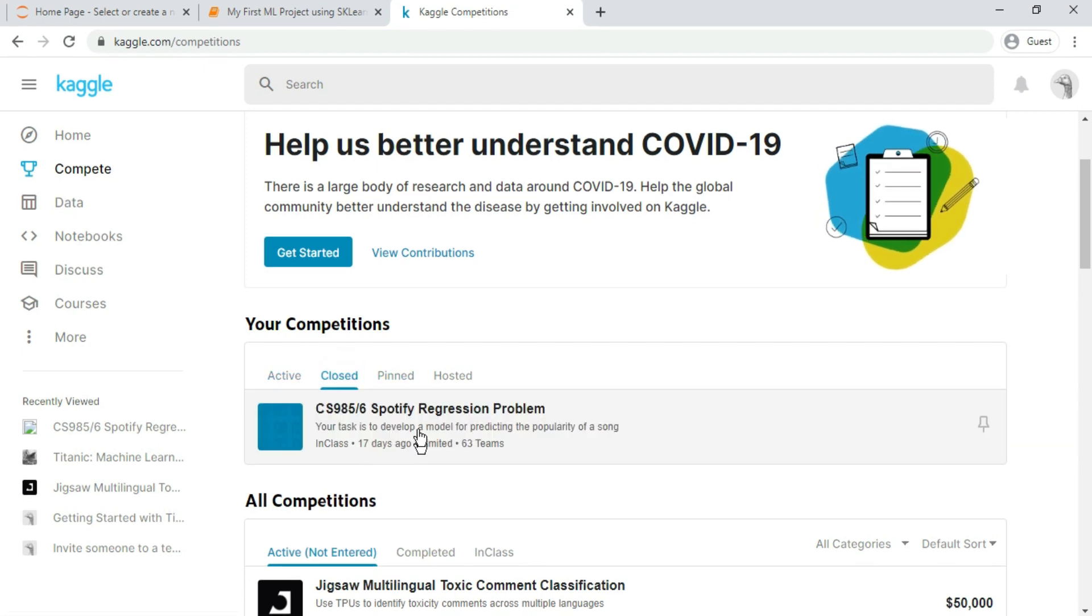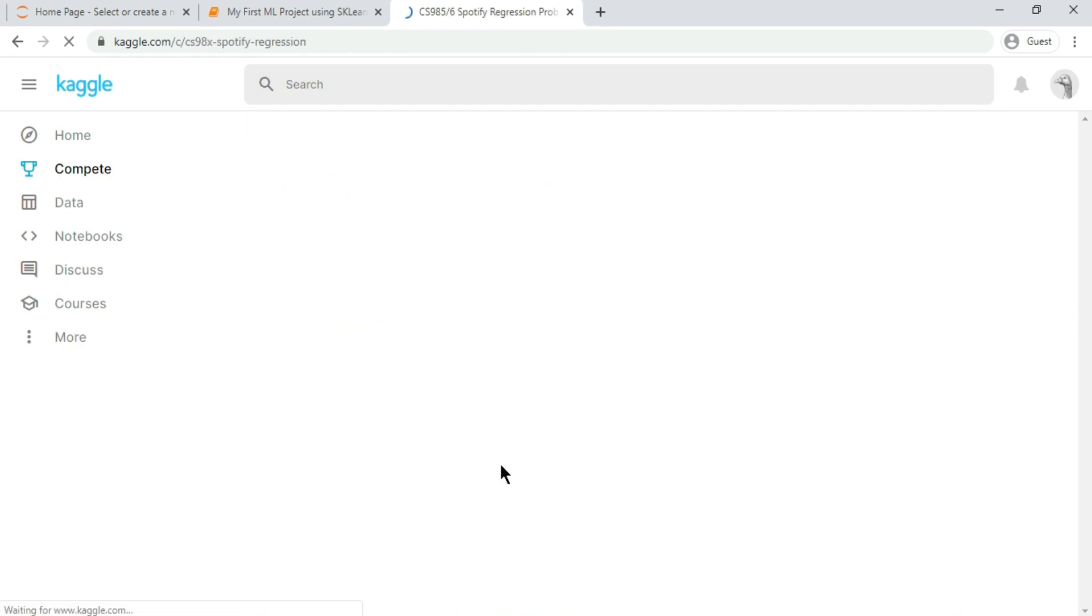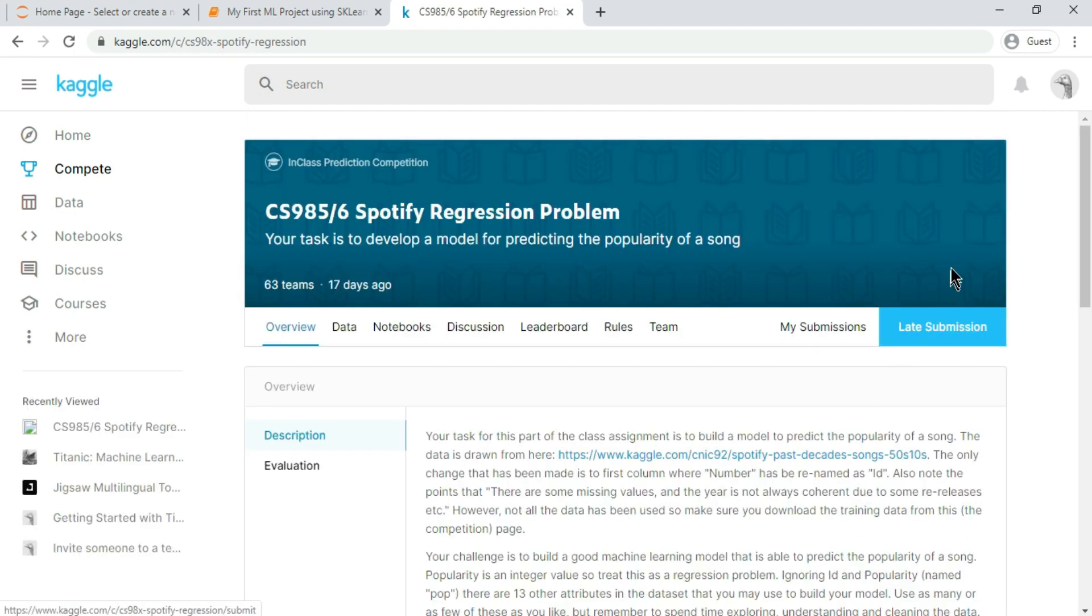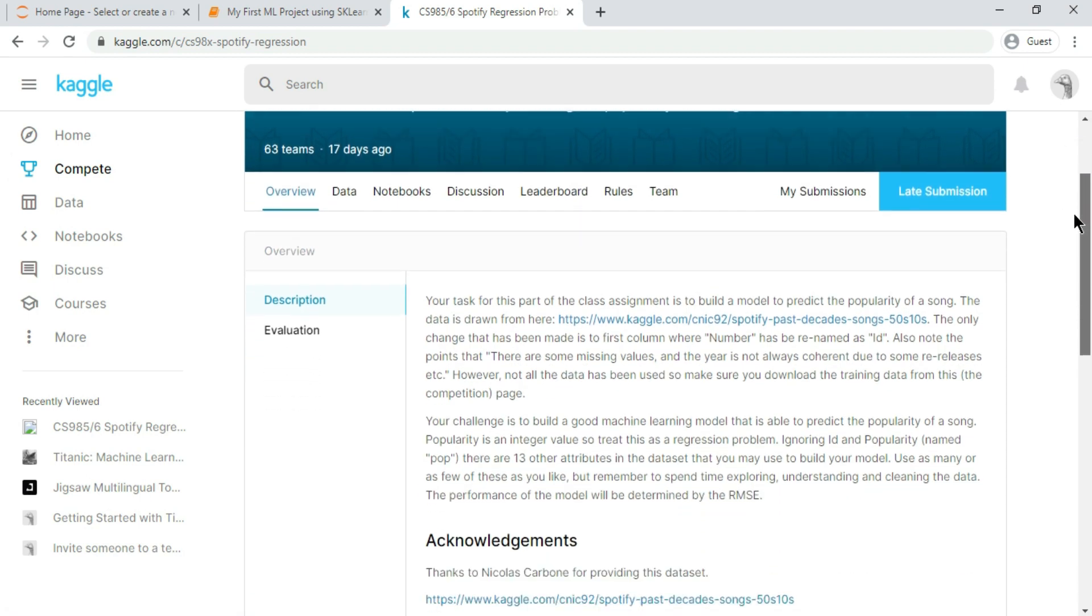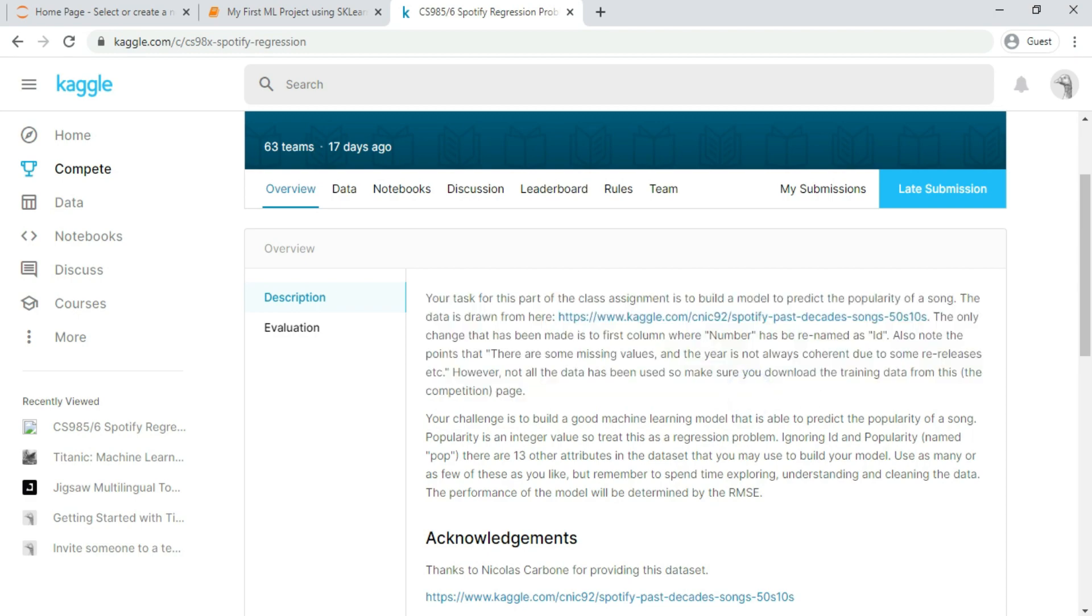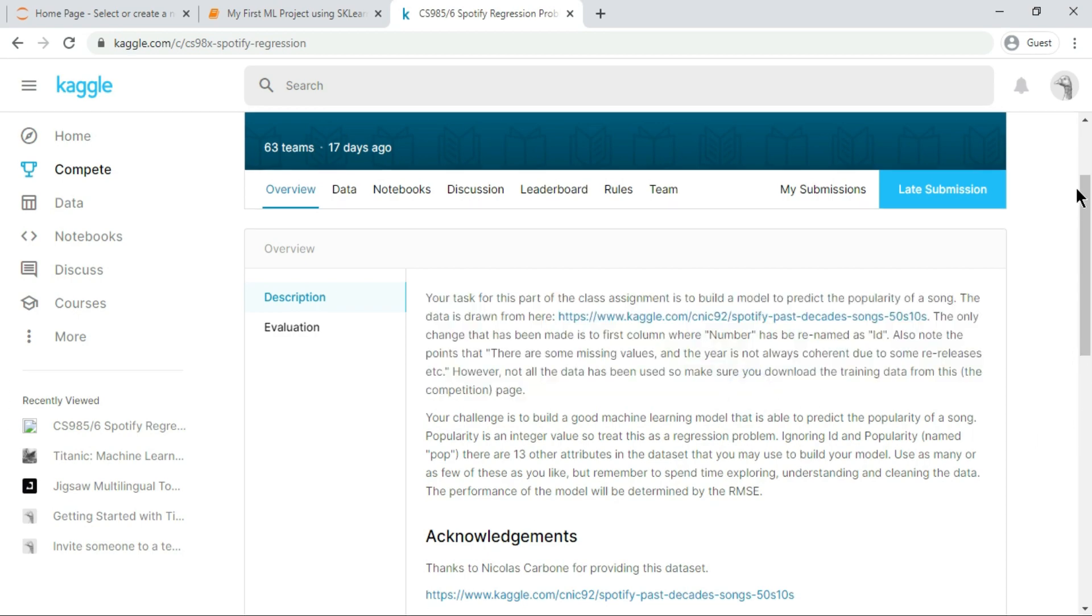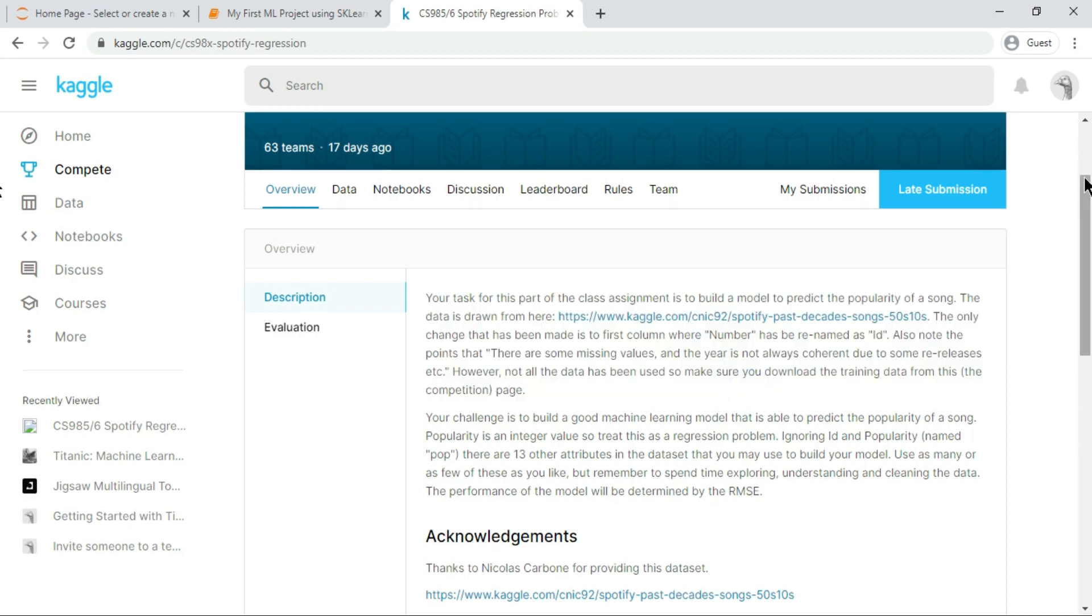As for beginners, I entered this particular competition where I had to predict the popularity of songs using a regression model. After reading the complete instructions, the next thing which I did was downloading the datasets.